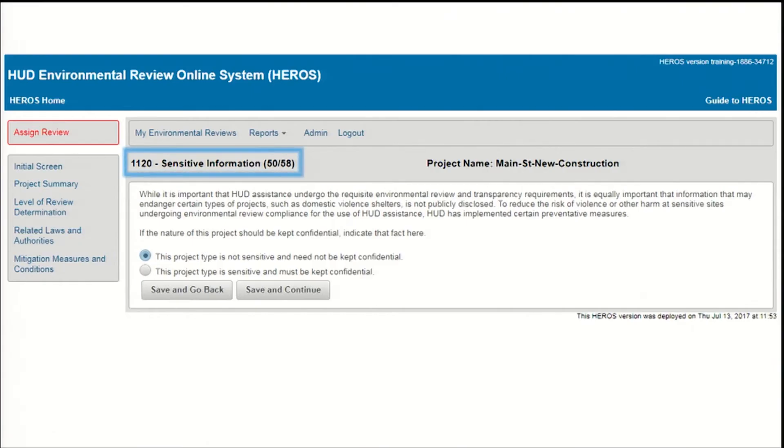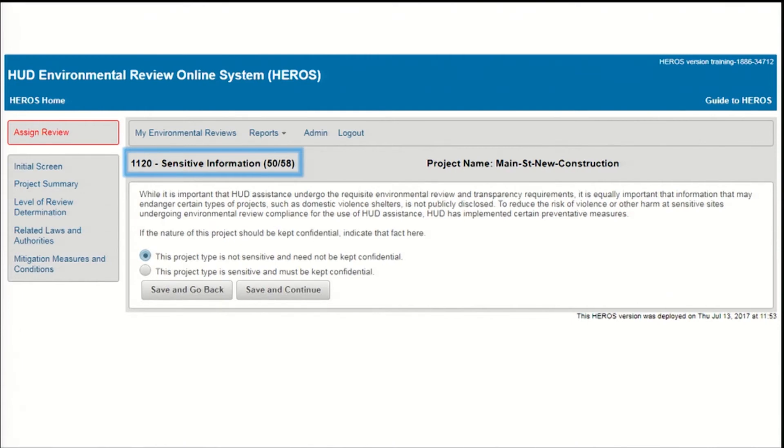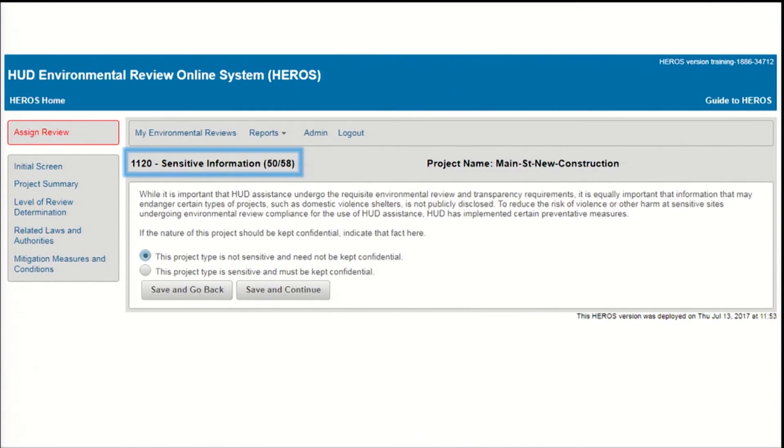Screen 1120 Sensitive Information will come up only if you indicate that the project involves a CPD program, such as CDBG or homeless programs. If one of those programs is involved in the project, you'll be prompted to consider whether this environmental review could reveal sensitive information. For example, if the project affects a domestic violence shelter, steps should be taken to keep its location confidential. Because environmental reviews are made available to the public, no environmental review should include private or sensitive information. This screen is intended to address only those projects where the nature of the project itself should be kept secure. However, there are separate prompts to address other potentially sensitive information, such as the location of sensitive tribal resources.